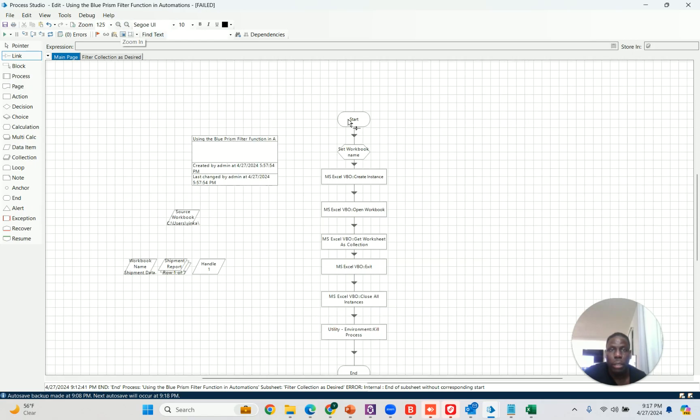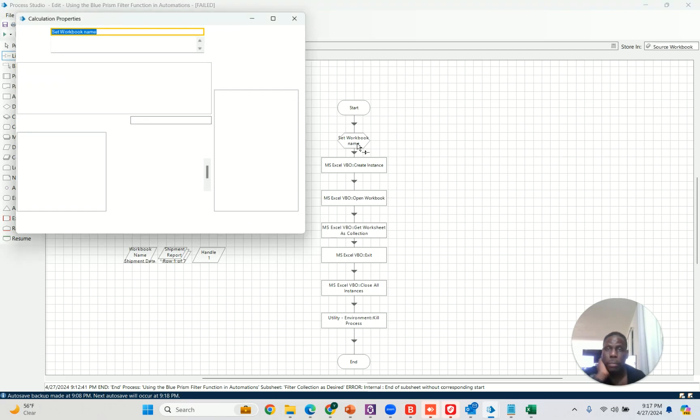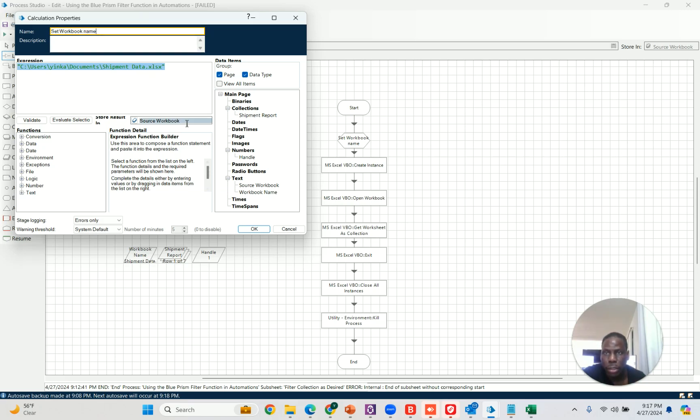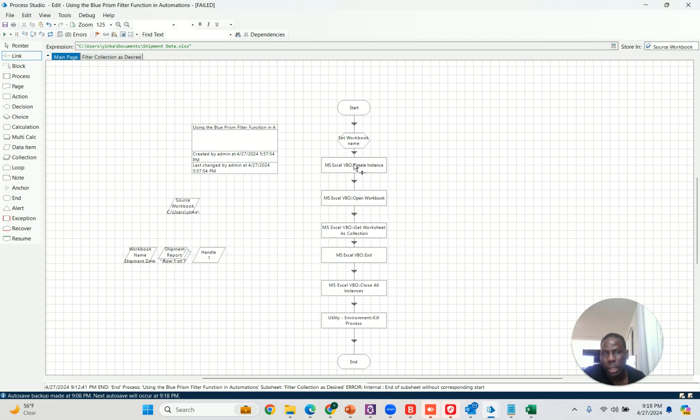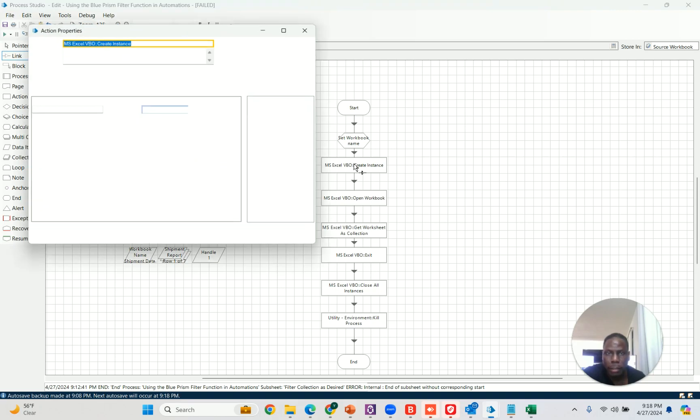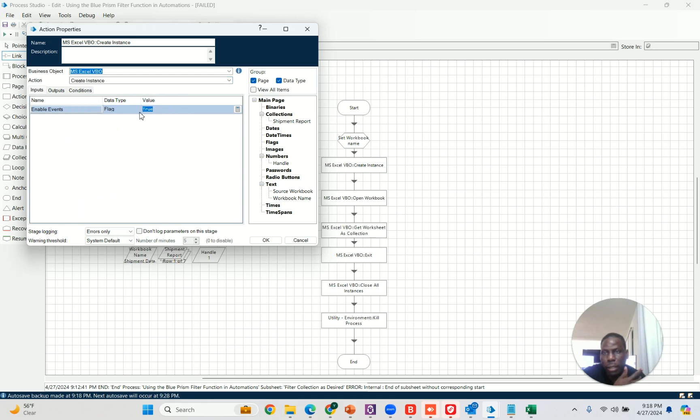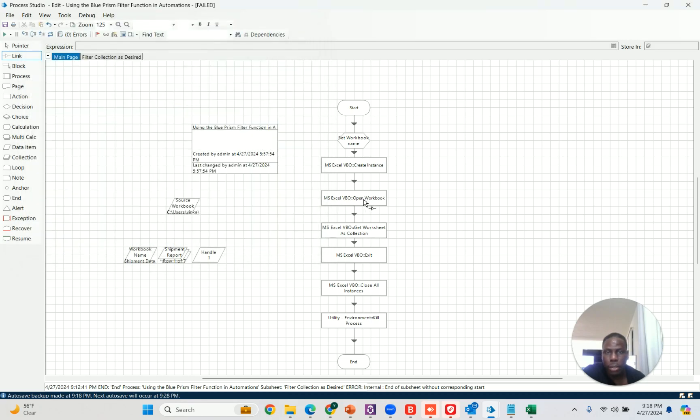The first thing you do is use a calculation stage to set the location into this data item. You direct it to where the source workbook is. Then you can now create an instance. The only thing you really need to do is open the VBO object, choose create instance. Enable events is if there's a pop-up, say yes, don't let it stop you from opening it, and then put in this handle as a variable.